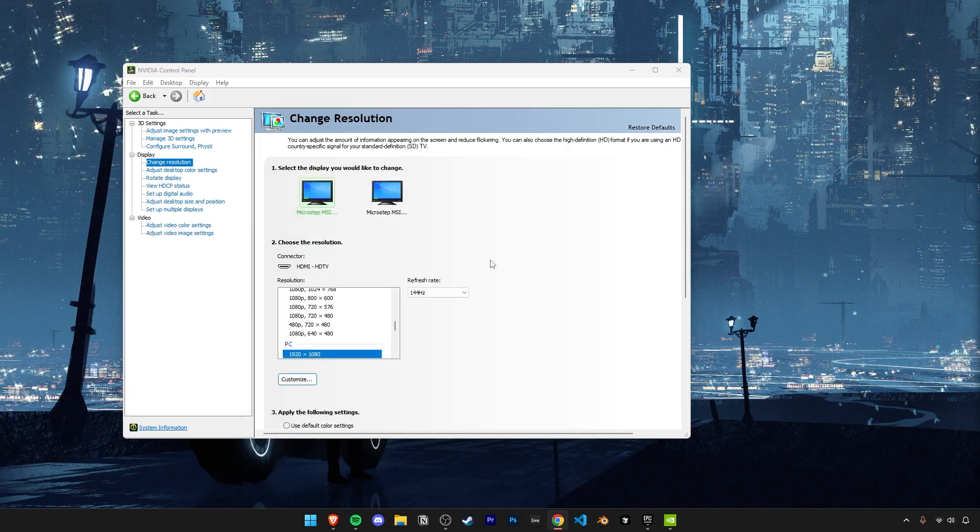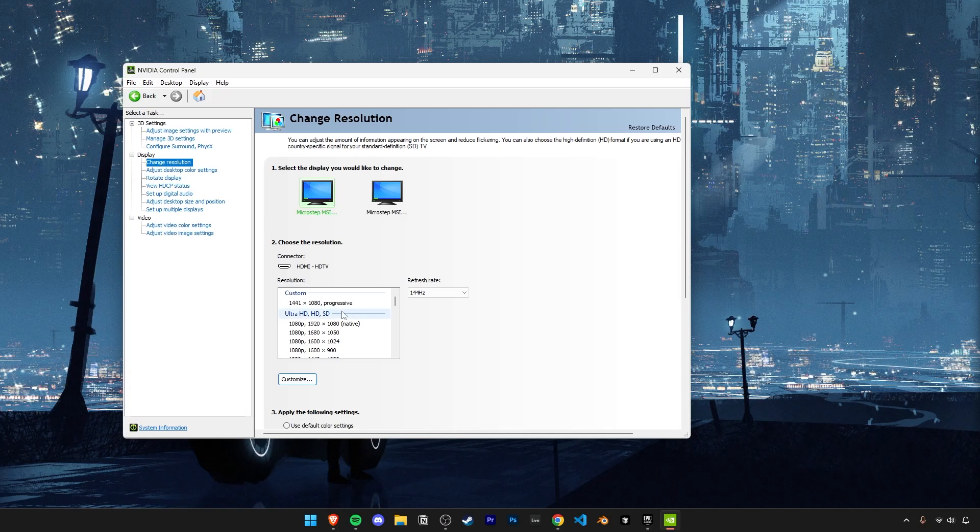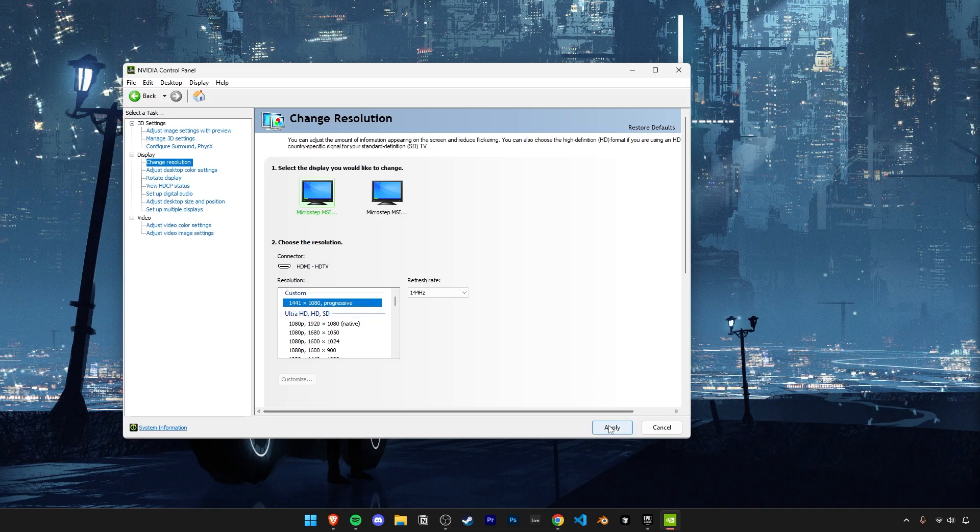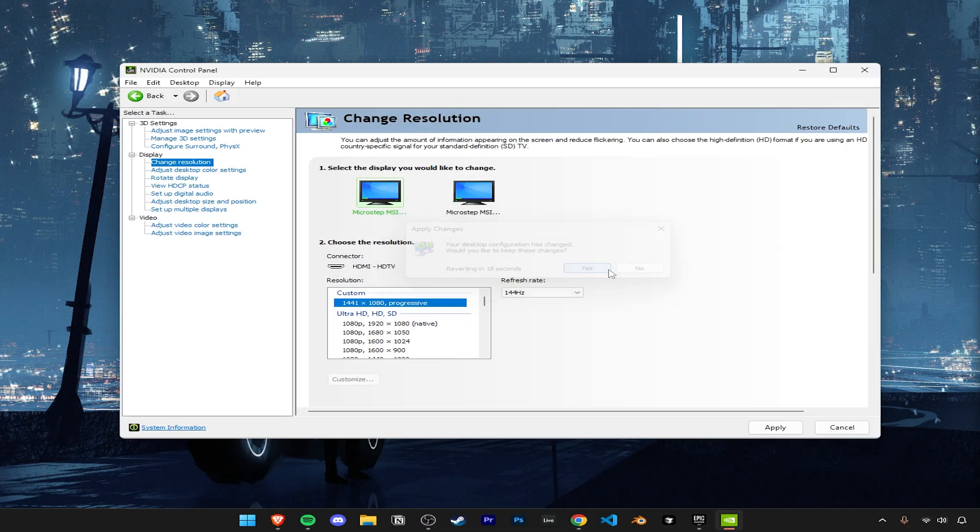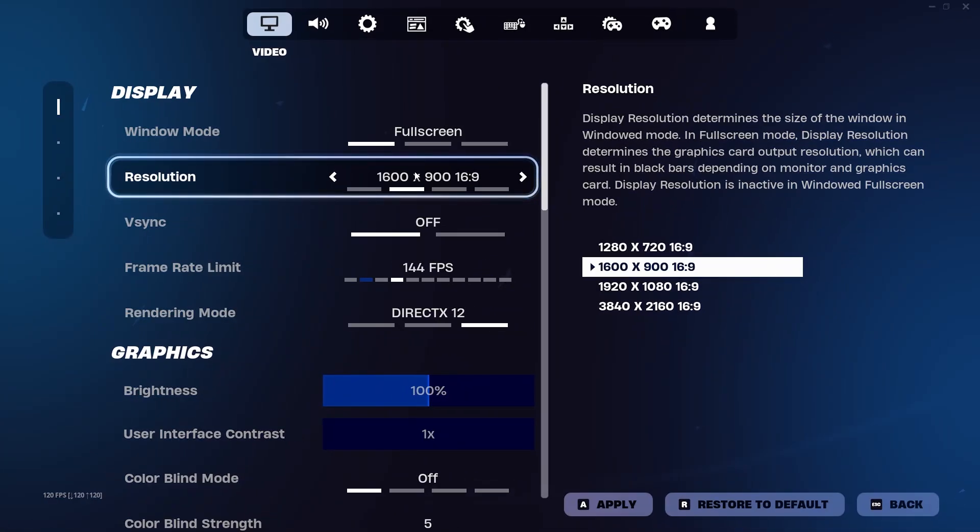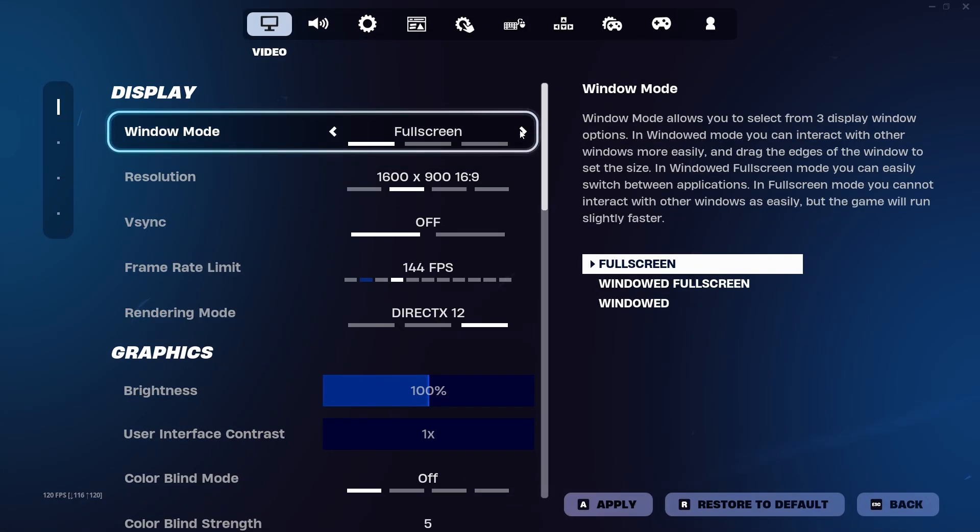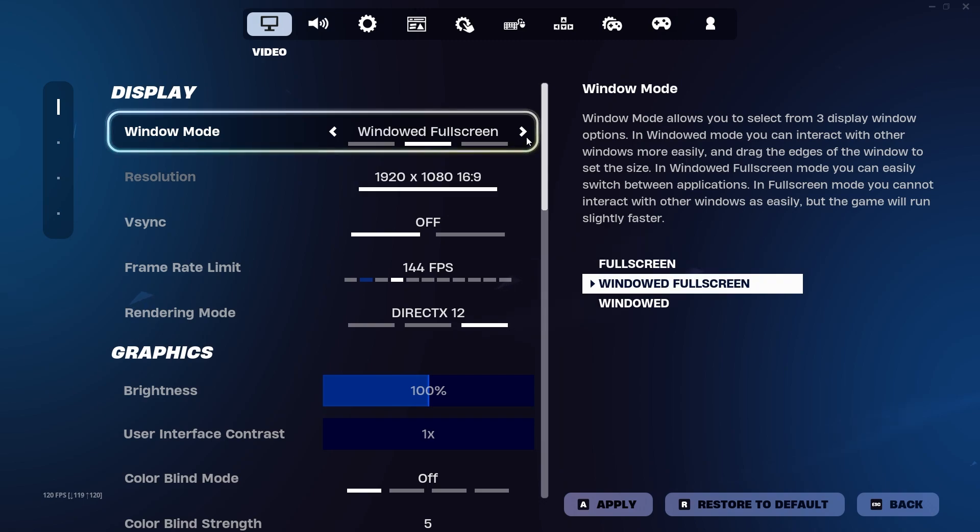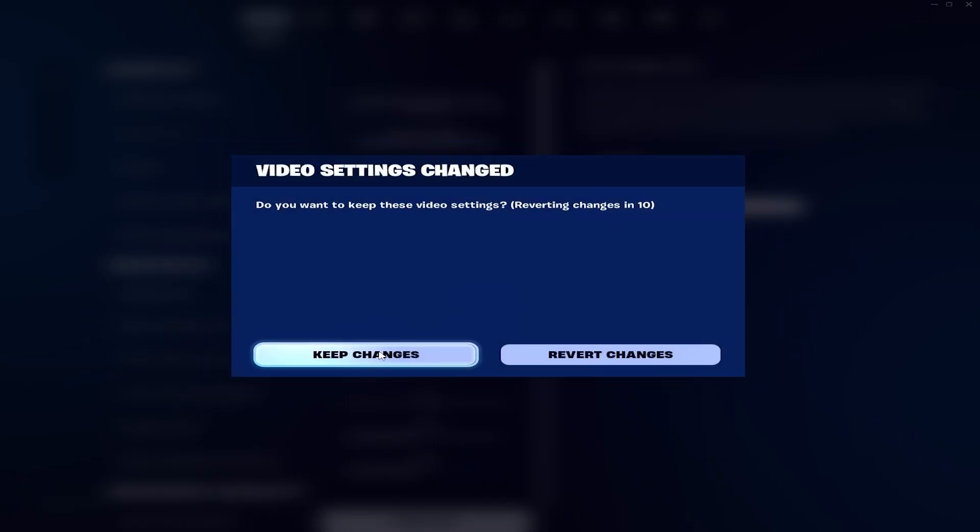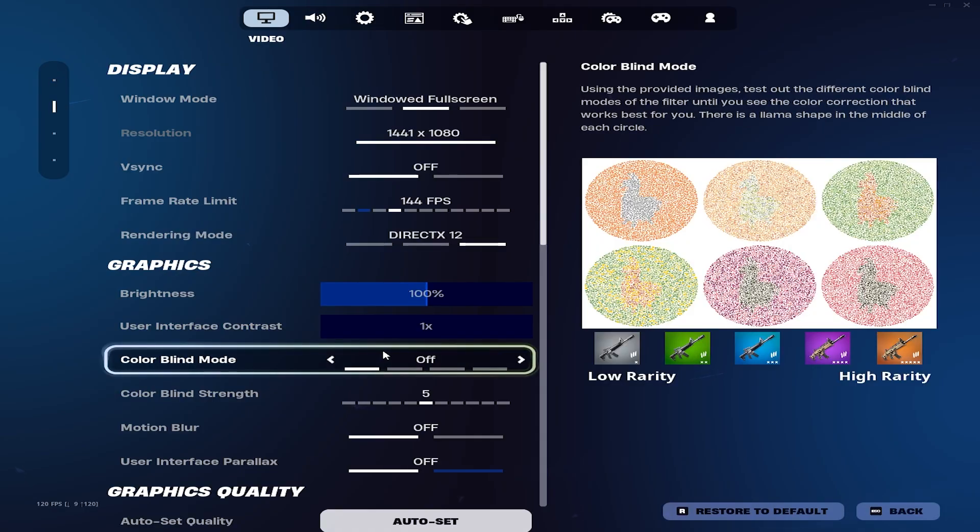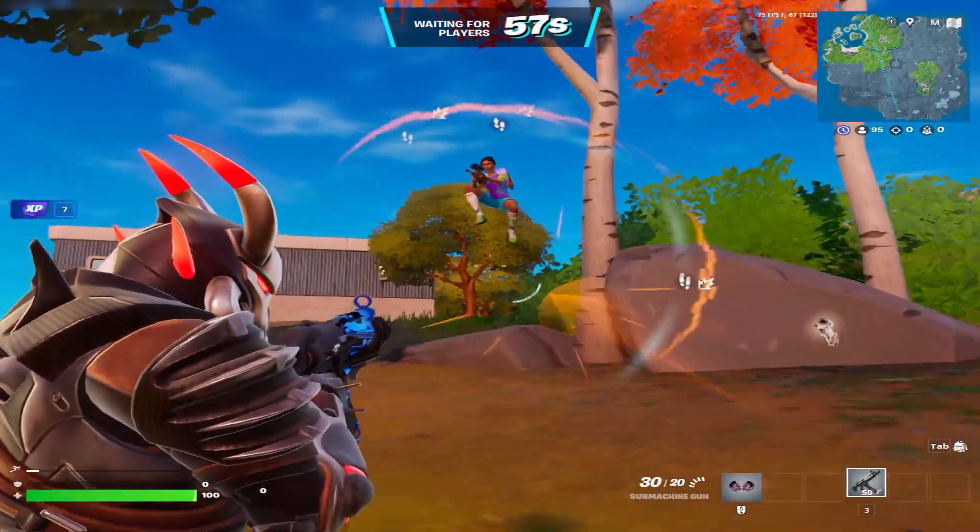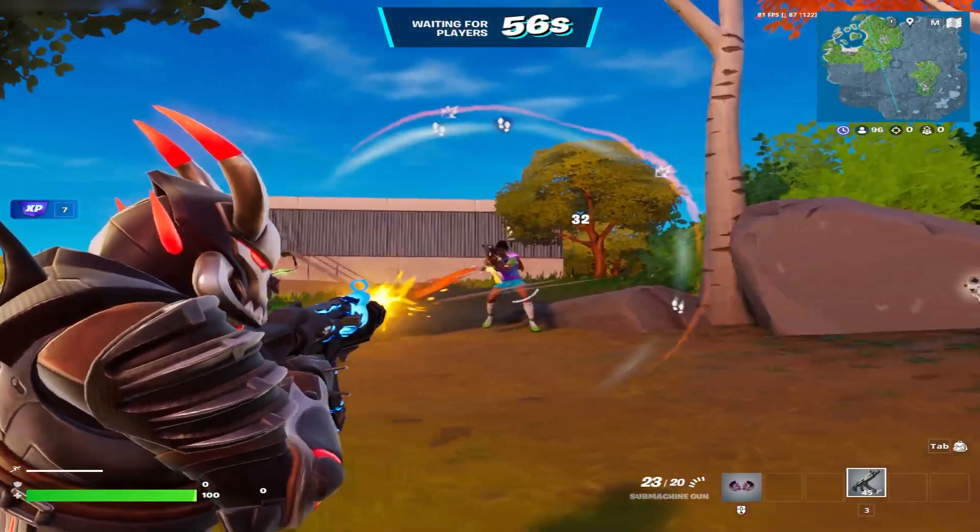Now right here where you can select your resolutions, scroll all the way up and you'll see your new custom resolution. Select it and click on apply. Now when you're in Fortnite, select windowed full screen and click on apply. And now your new stretched resolution should have applied.